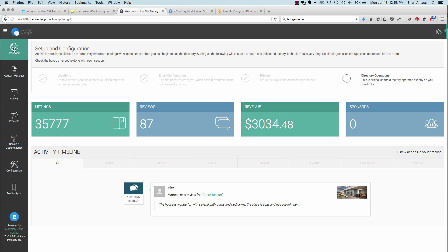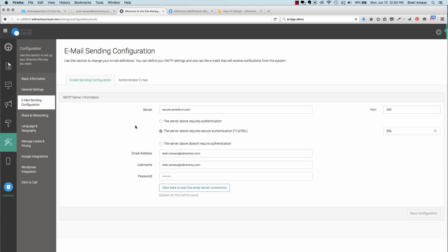To configure your email, go into the administrative back panel and under setup and configuration, choose email configuration. This will allow you to send email from eDirectory. Under server, find your SMTP information, which you should be able to get from your email service provider. Or if you're using Gmail, add in smtp.gmail.com.